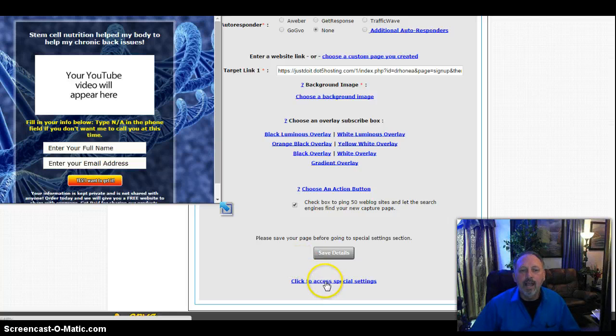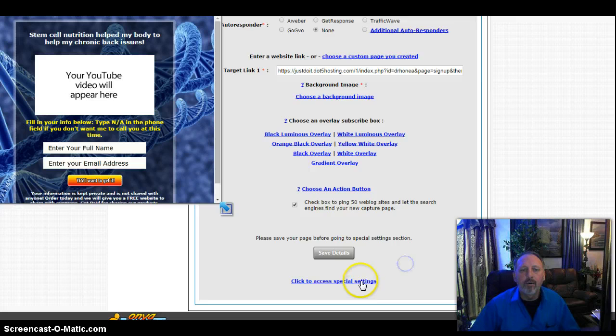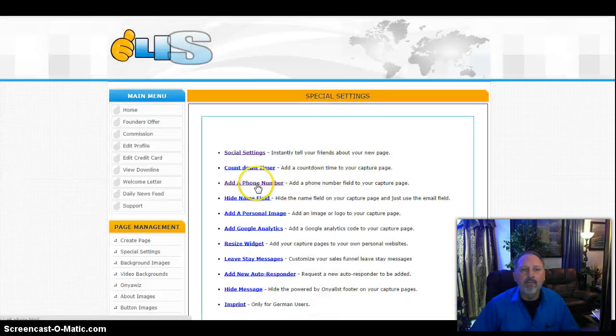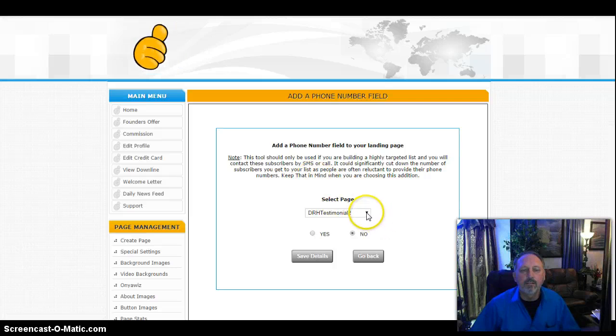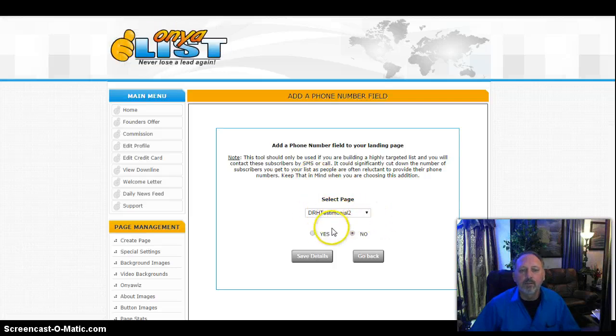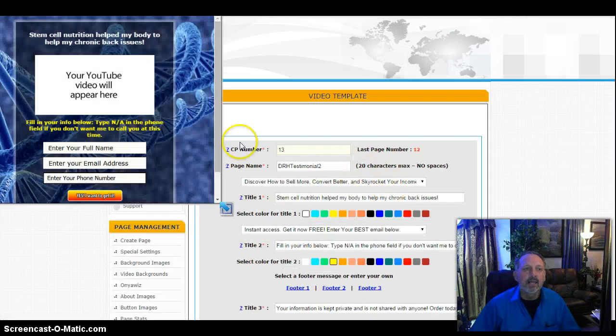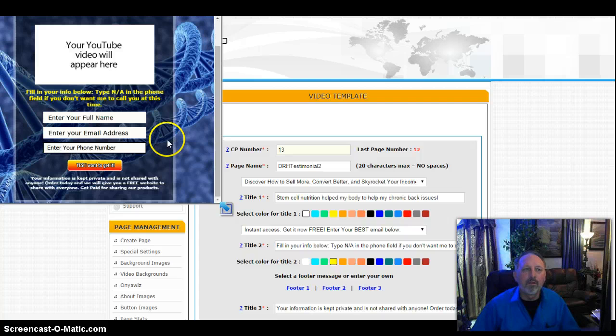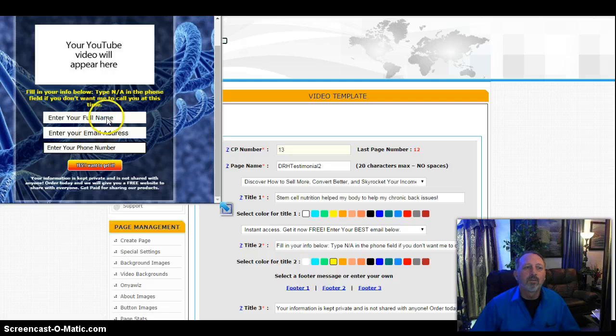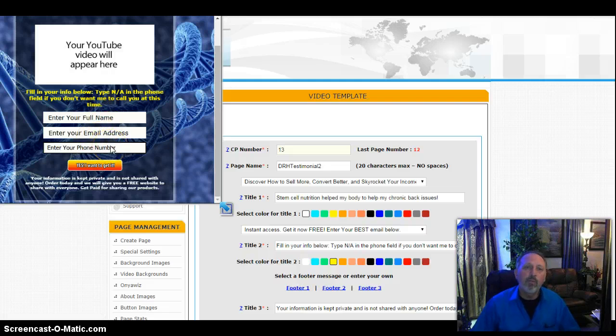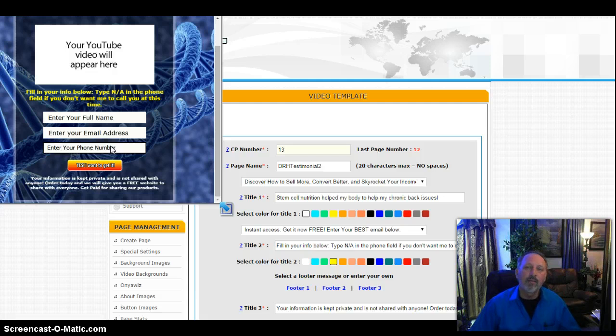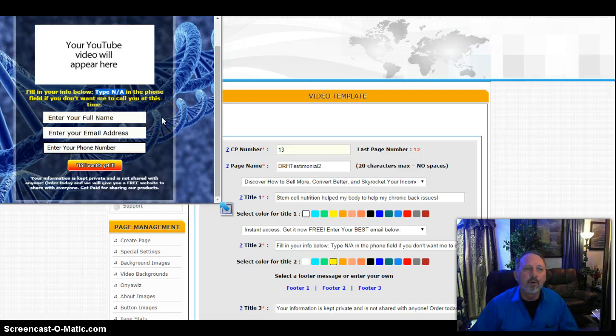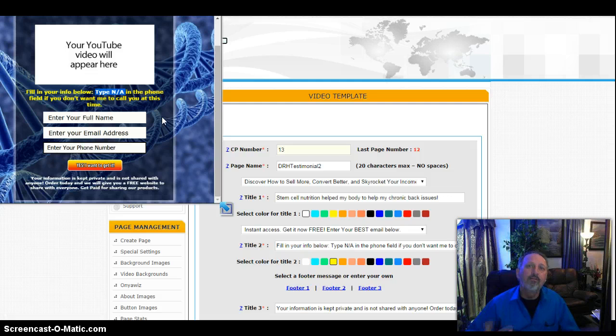I'm going to click access right here at the bottom. I'm going to click on that and I want to add a phone number to my website and this will be my Dr. H page, test mode number two page. I'm going to put yes and save details. As you notice, it added the phone number, but because it added a phone number, they have to put their phone number in in order to submit the form. So the more information you put in here, the less clicks you're going to get. But I really want to talk to them one-on-one. It's really about just having somebody on the phone or in person. That's always worked better for me. So I put on here, fill in your info below, type N A in the phone field if you don't want me to call you at this time. But they've got to put something in there for it to pass the form on over to me.